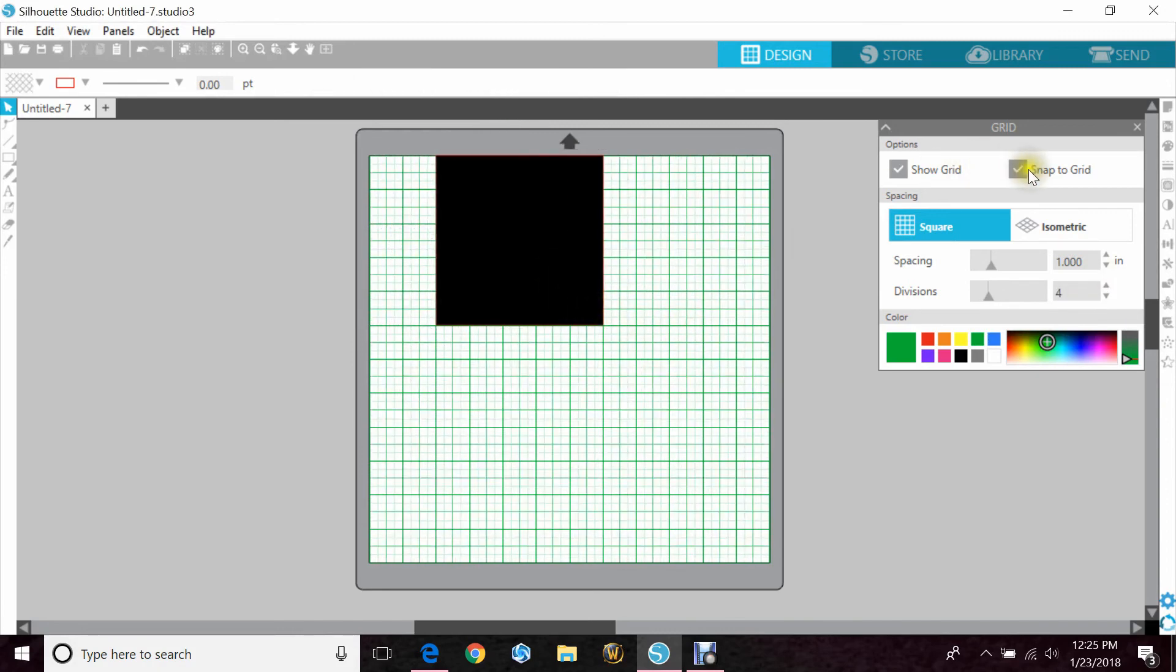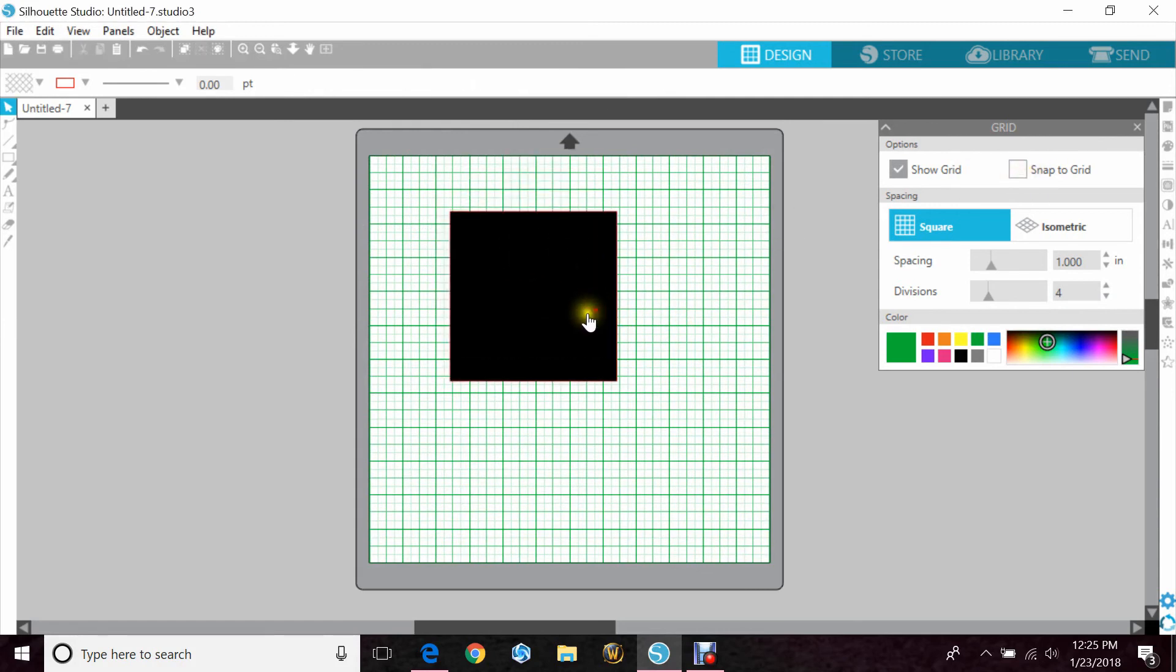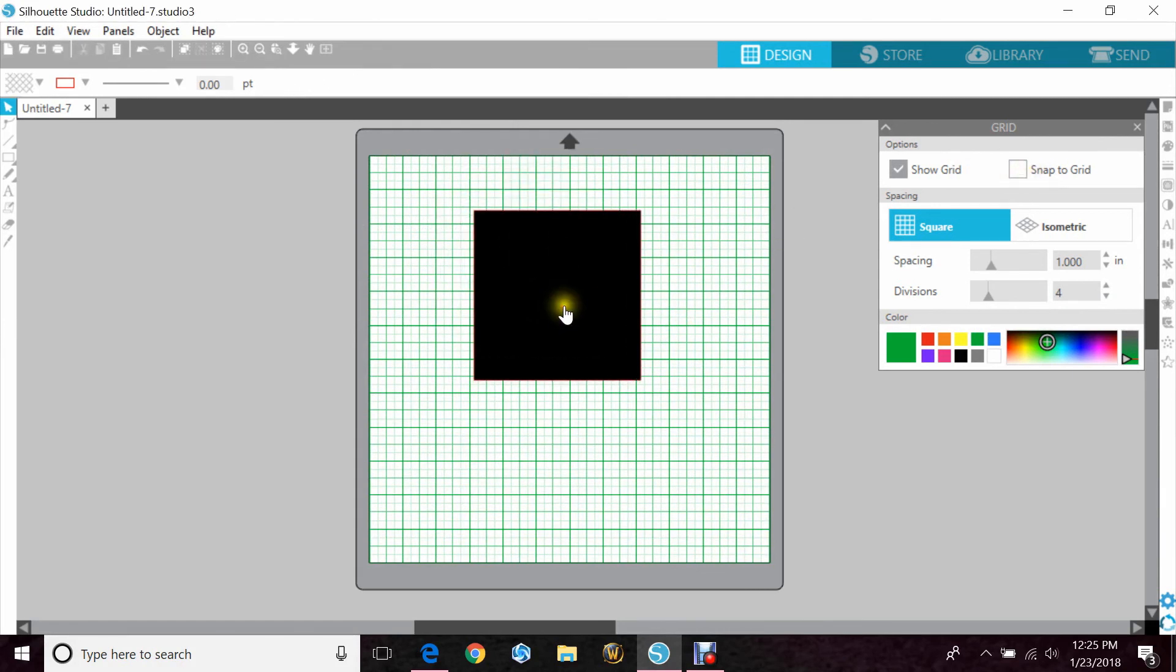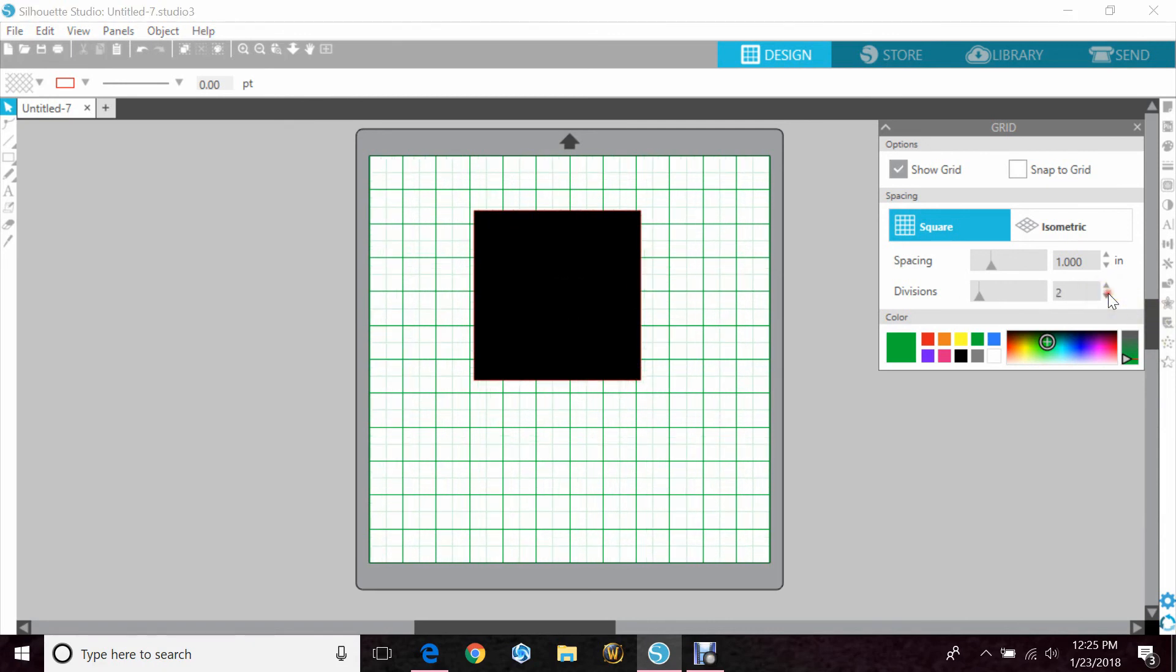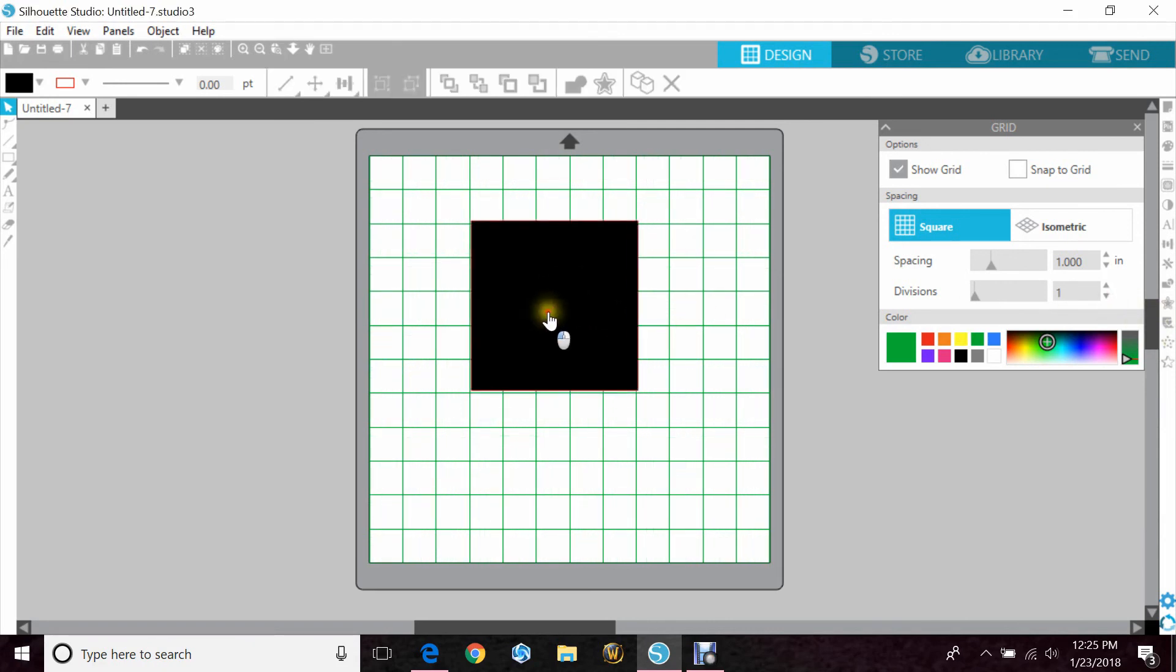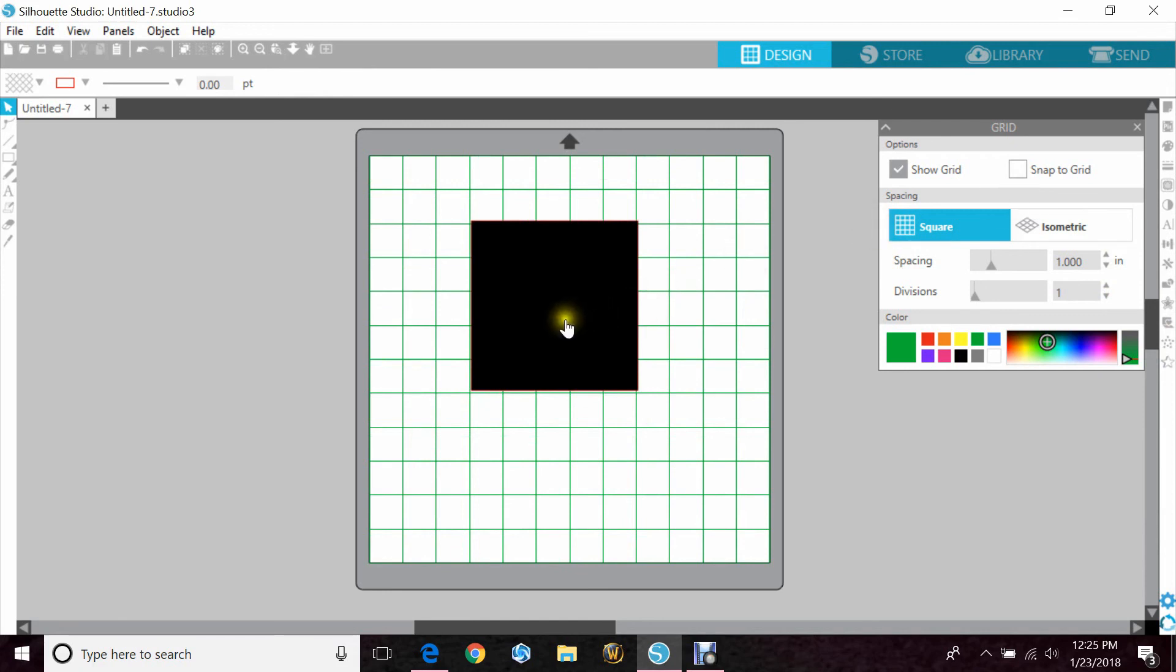So I hope that helps and lets you understand Snap to Grid a little bit better. I typically leave it off, it doesn't do anything for me. And most people who have that issue where it's jumping around, it's because of that.